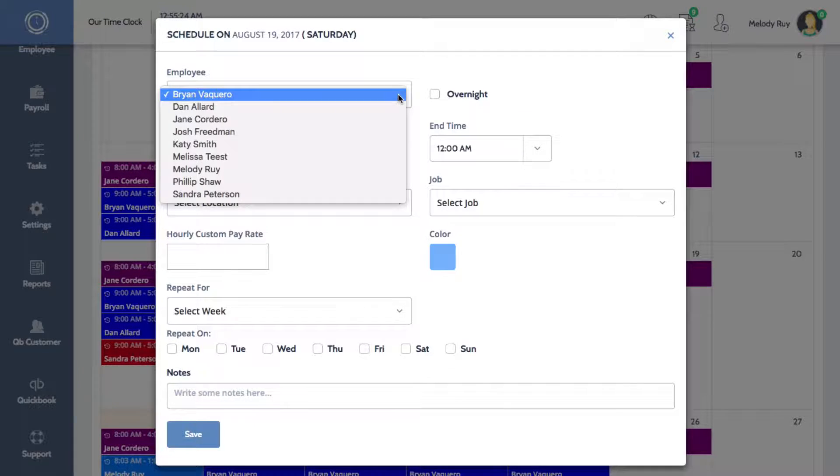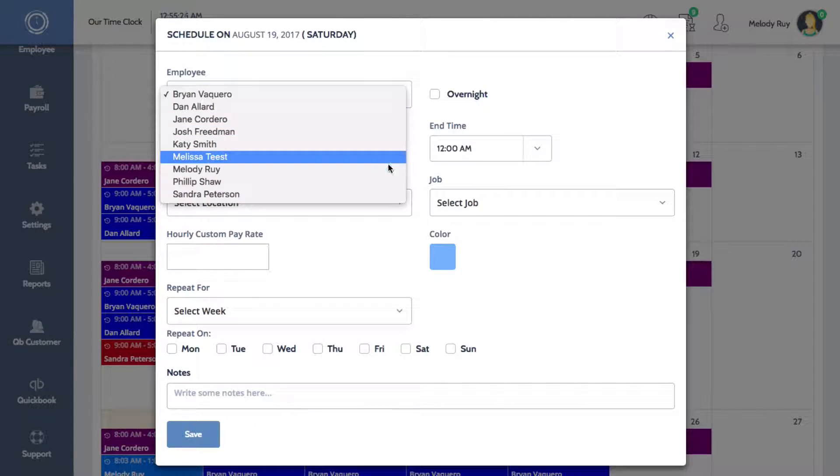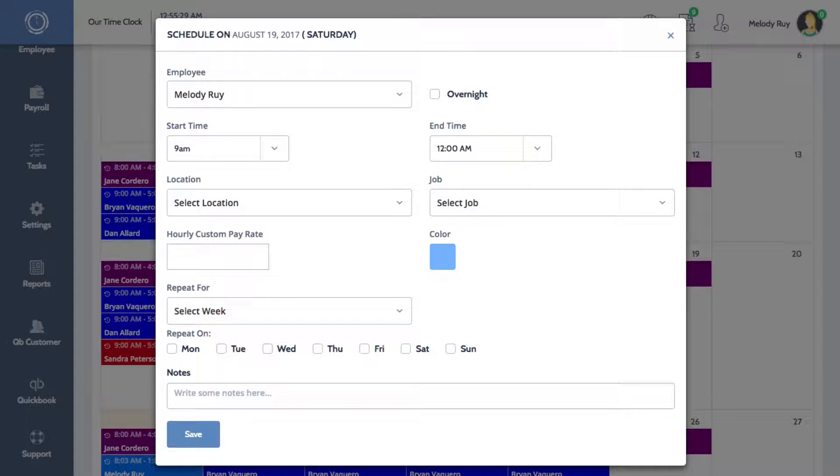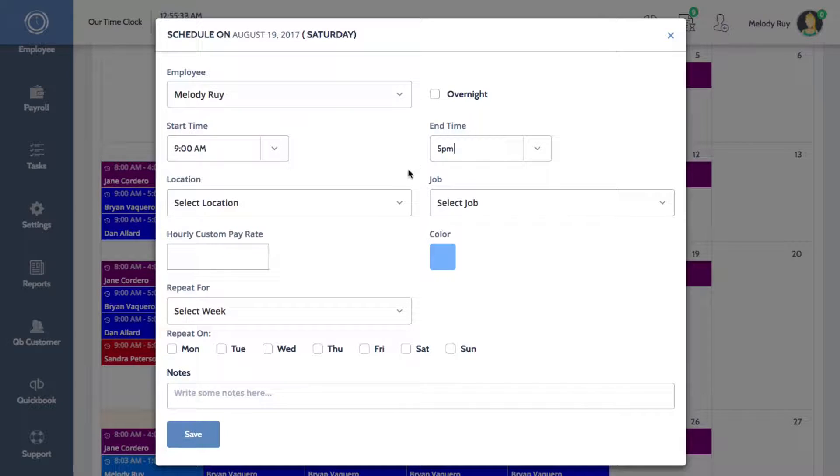Here you can select which employee you are scheduling, enter a start and end time, and select a work location and a job.